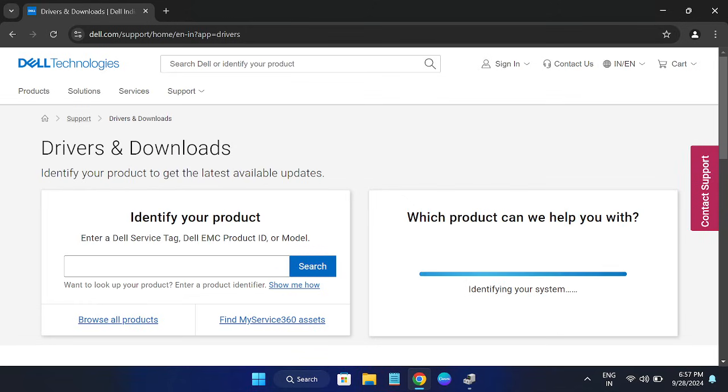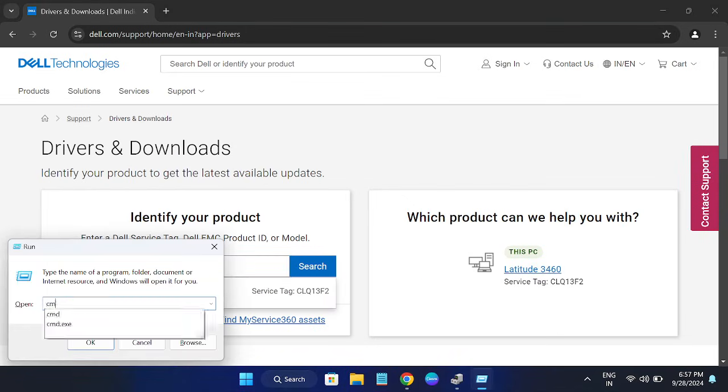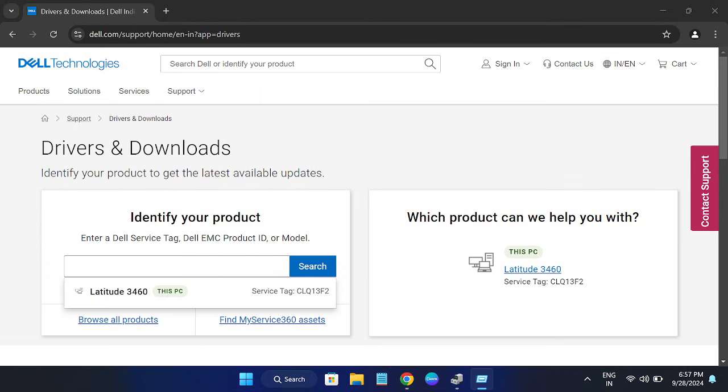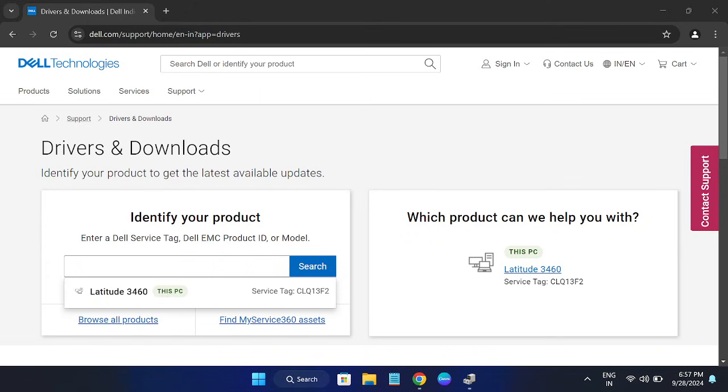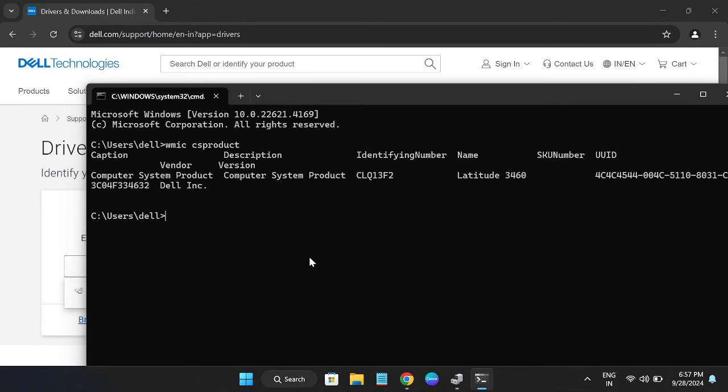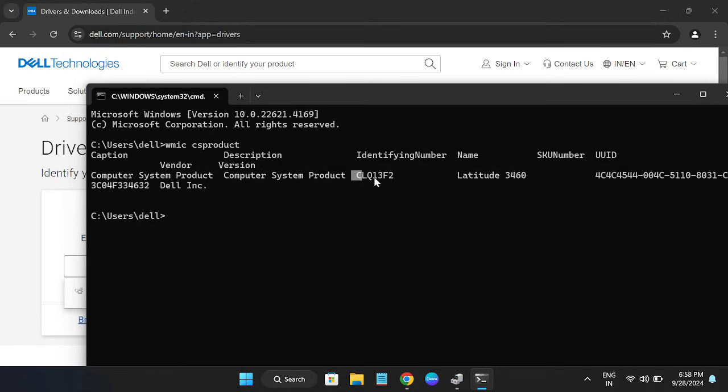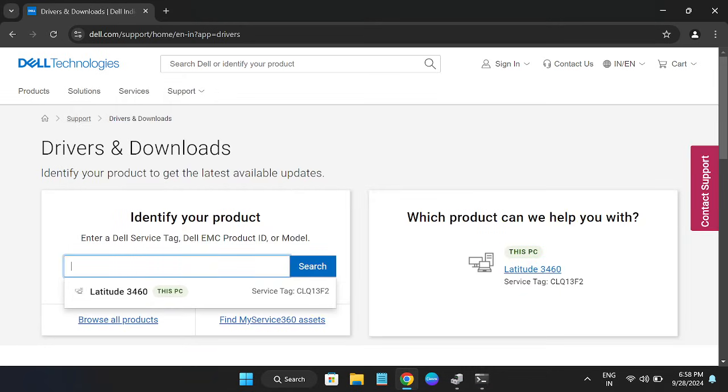Enter the serial number here. Let me open the CMD and hit this command: wmic csproduct get identifyingnumber. This is the identifier number, this is the serial number. Copy and paste that by selecting it.